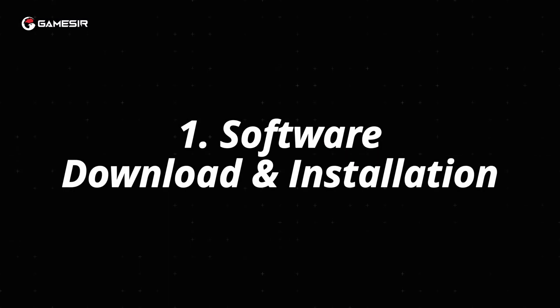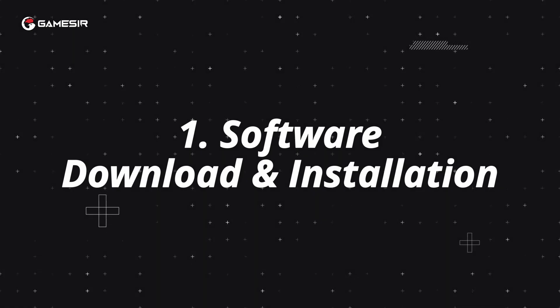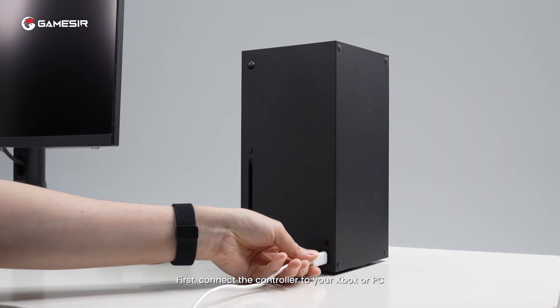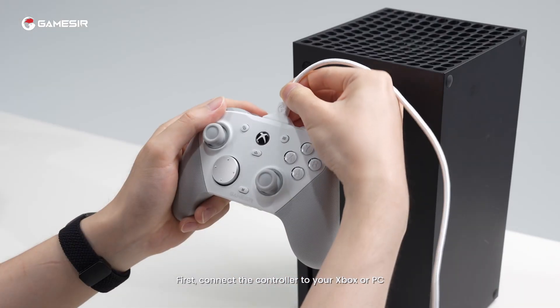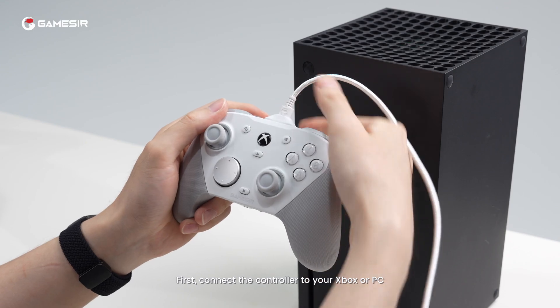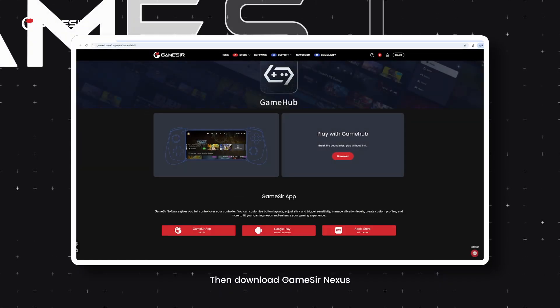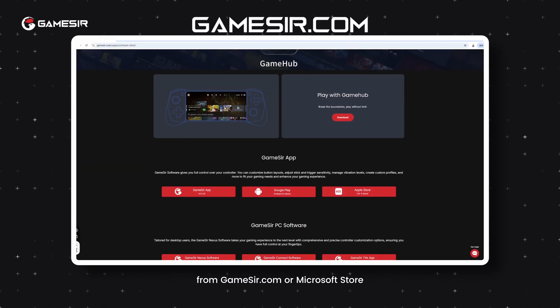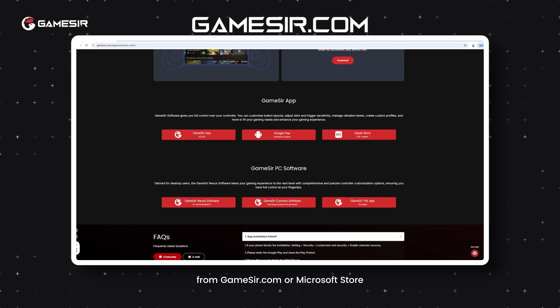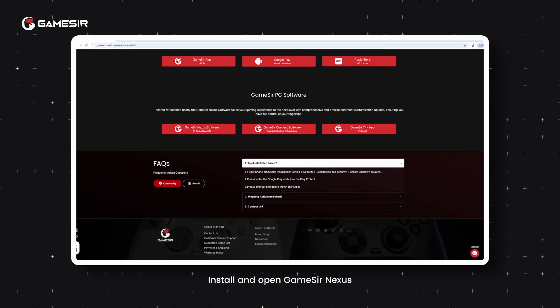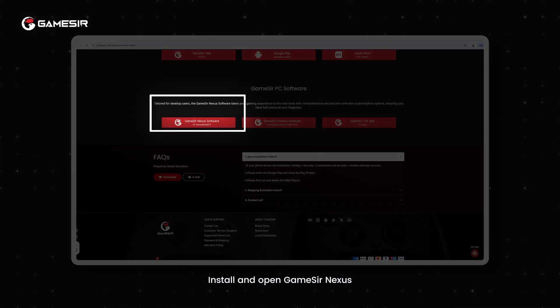1. Software download and installation. First, connect the controller to your Xbox or PC, then download GameSir Nexus from GameSir.com or Microsoft Store. Install and open GameSir Nexus.